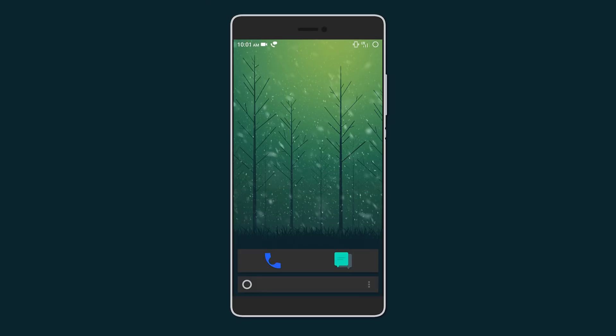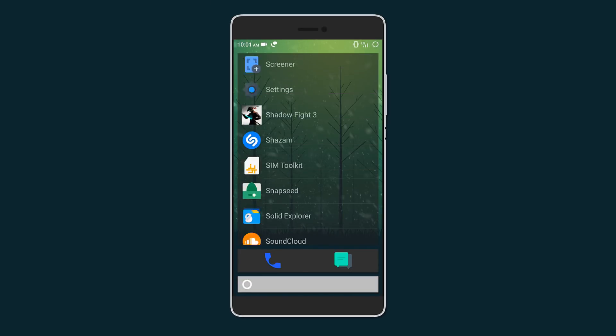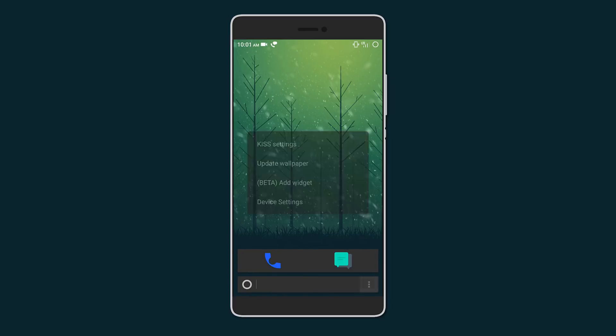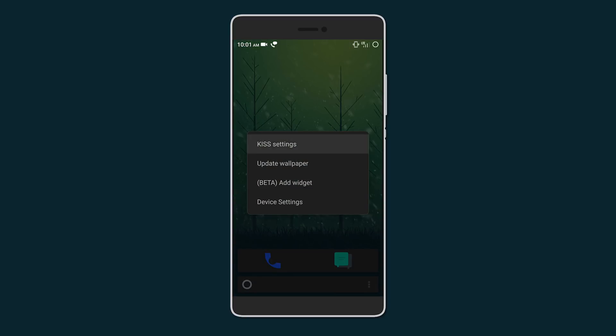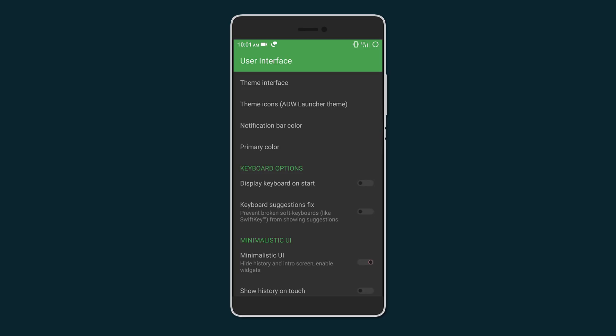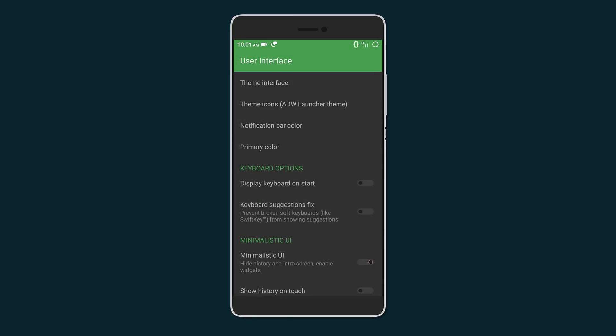Tapping on the circle on the left gives you all your apps in alphabetical order. Under the settings menu you can customize a few things such as the UI colors, transparency, icon pack, and even provide a selection.